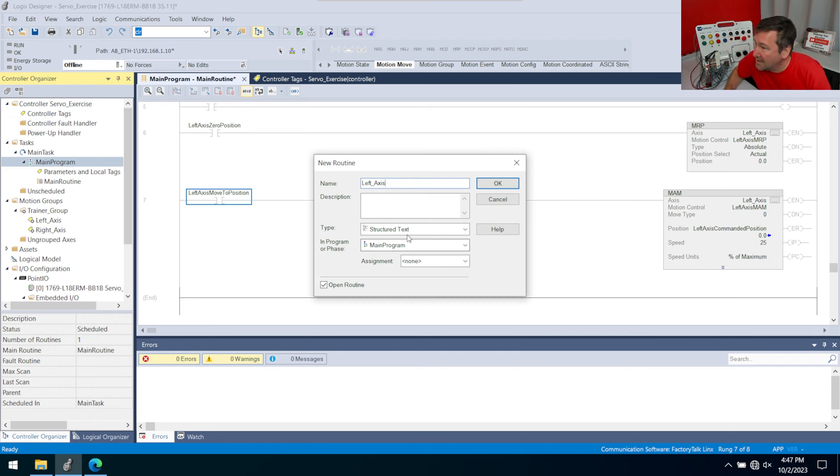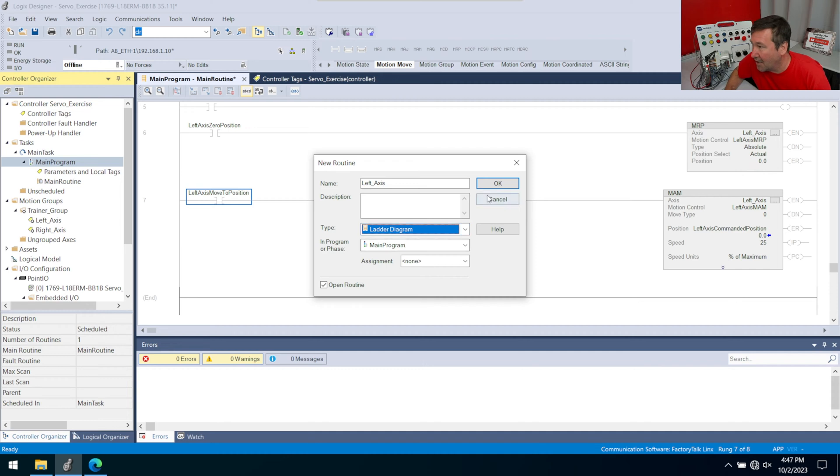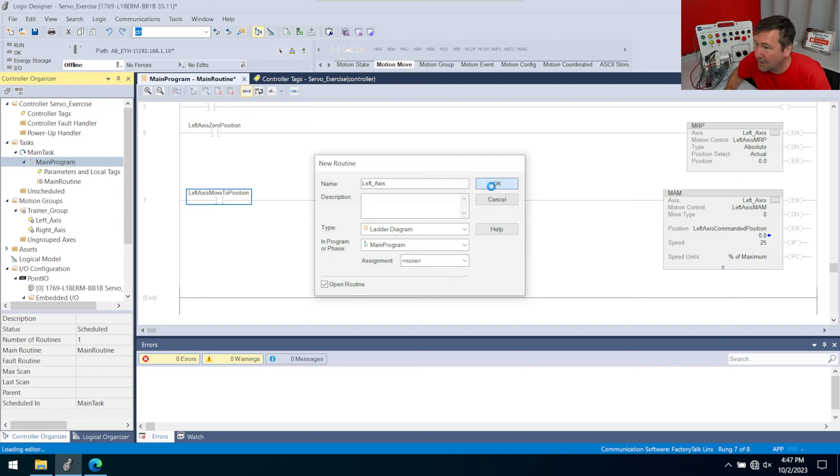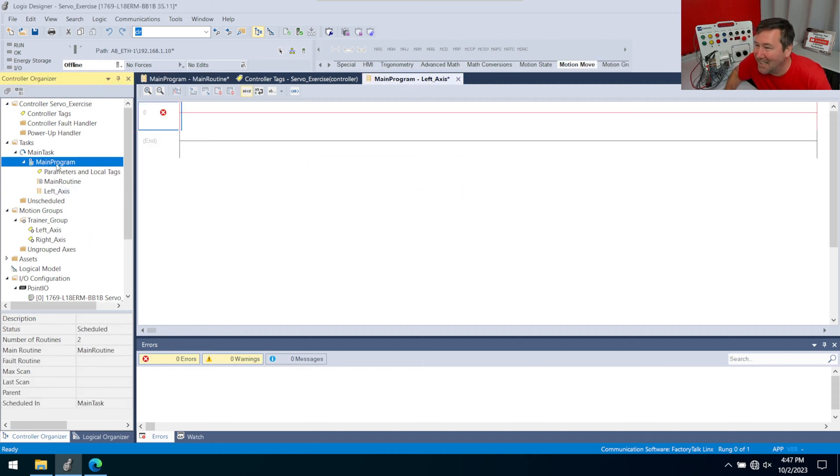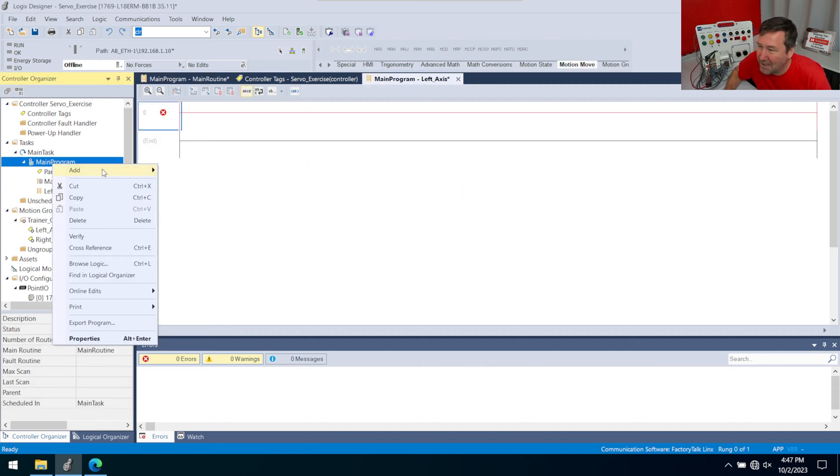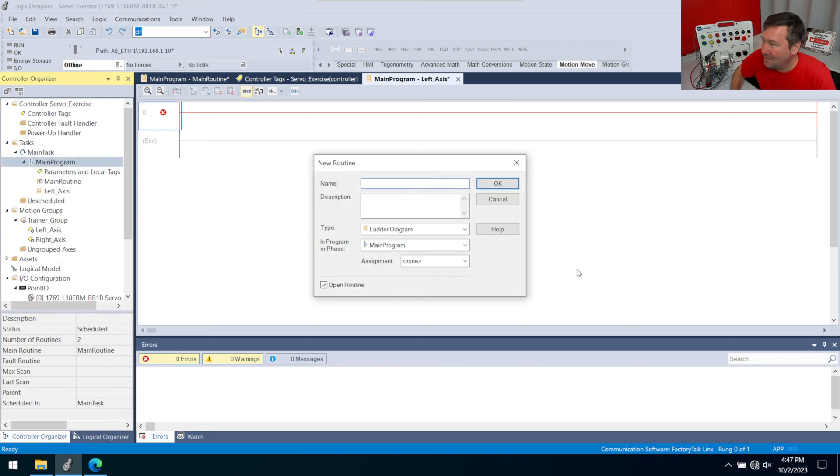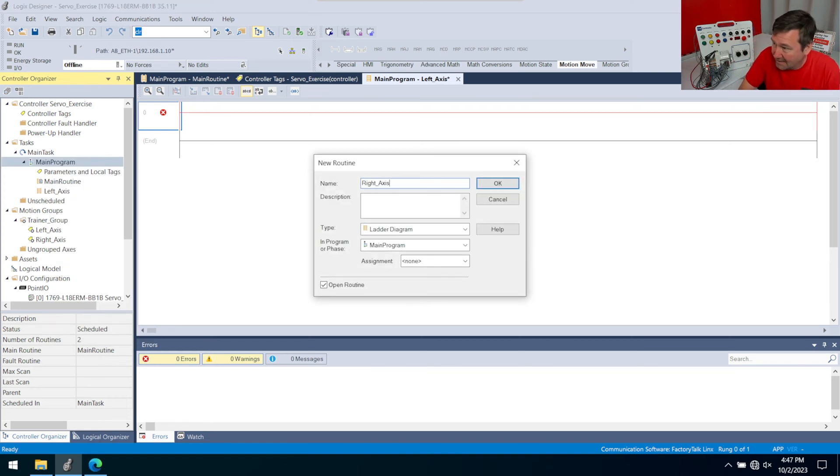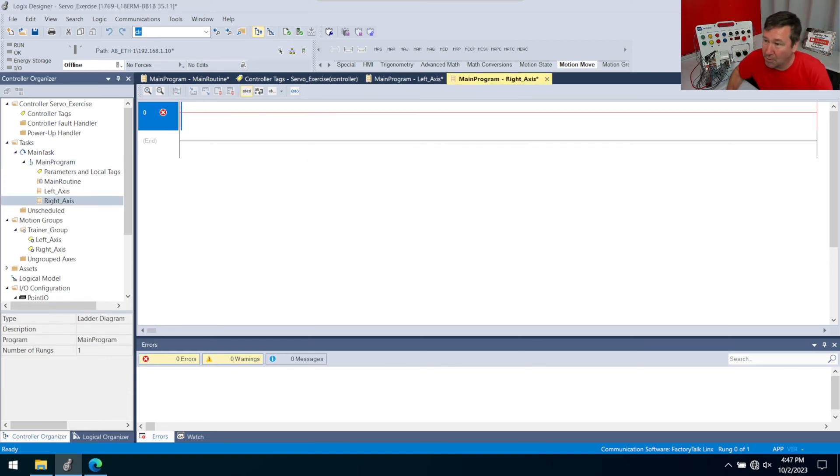And notice down here, it says structured text. We're going to do this in ladder diagram. Click OK. And then let's right click our main program again, add new routine. And this will be our right axis. And we'll create that one.